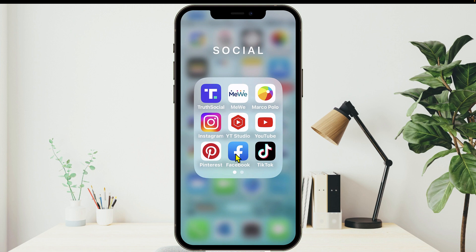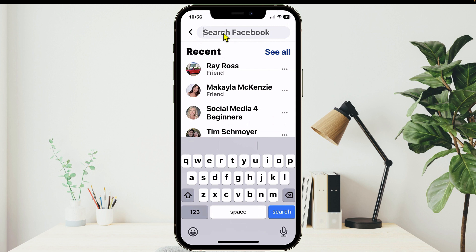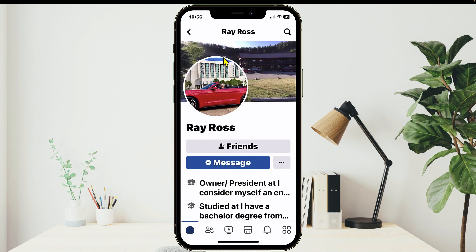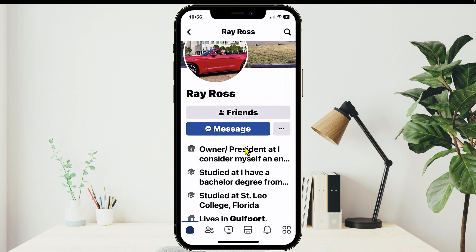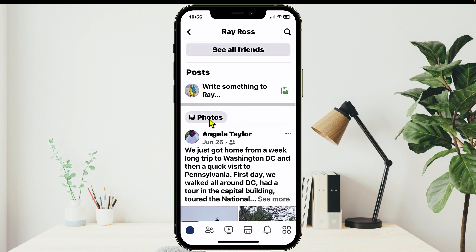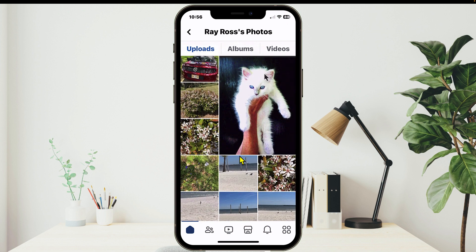So the first thing we want to do is open up our Facebook app. I'm gonna use my dad's photos in this video. In order to get to his Facebook timeline, I'm gonna tap on the magnifying glass up here and start typing in his name — I've already got it here so I'll just tap on his name, and now this is his profile. Once you're on the person's profile, you just scroll down until you see their photos, then tap on Photos to see what they've uploaded.